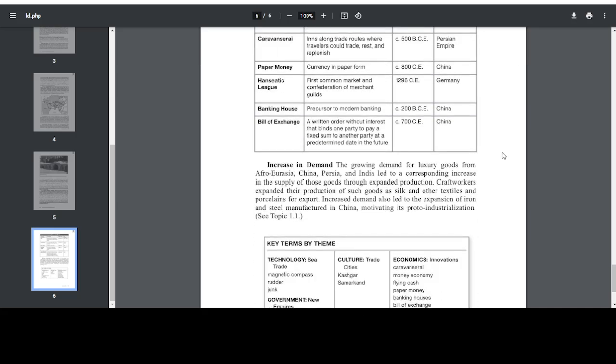Increase in demand. The growing demand for luxury goods from Afro-Eurasia, China, Persia, and India led to a corresponding increase in the supply of those goods through expanded production. Craft workers expanded their production of such goods as silk and other textiles and porcelains for export. Increased demand also led to the expansion of iron and steel manufactured in China, motivating its proto-industrialization. See Topic 1.1 or another video in the previous unit on my channel.